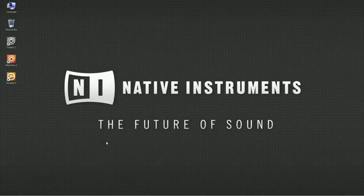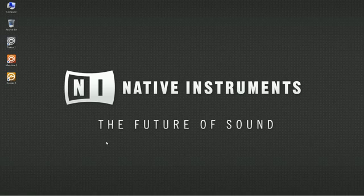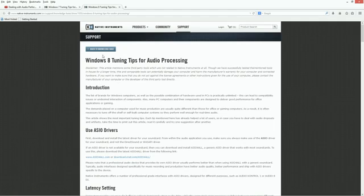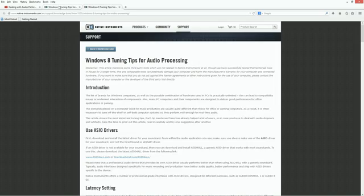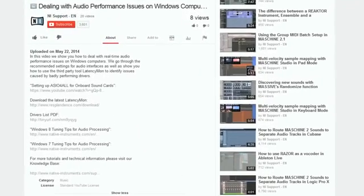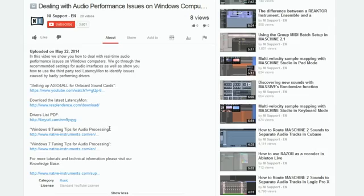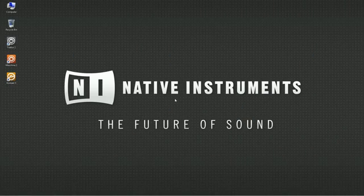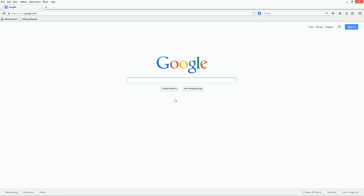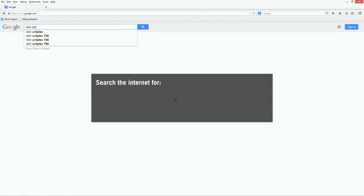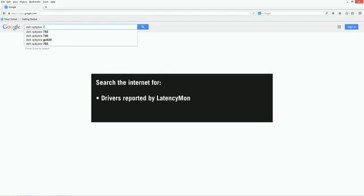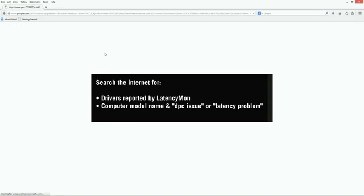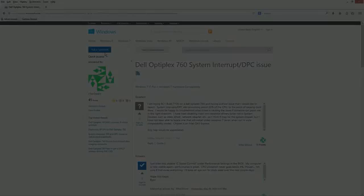If you aren't able to achieve satisfying results with the help of this video, check the comprehensive Windows tuning tips in our knowledge base. The articles are linked in the about section of this video. Furthermore, since these are hardware related issues, we recommend contacting the manufacturer of your computer for specific information on your particular system. Also, searching the internet for specific issues or drivers reported by LatencyMon can be very helpful, as well as searching the internet for the model name of your computer in combination with search terms such as DPC issue or latency problem.